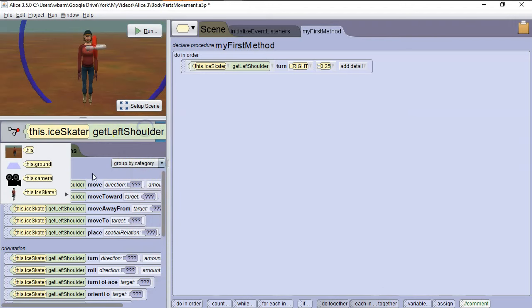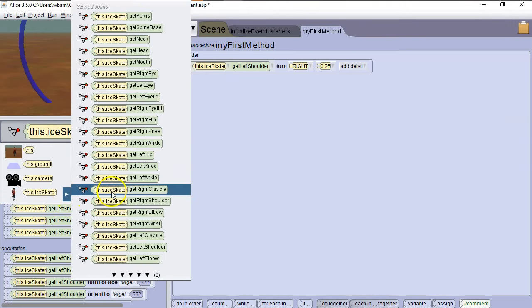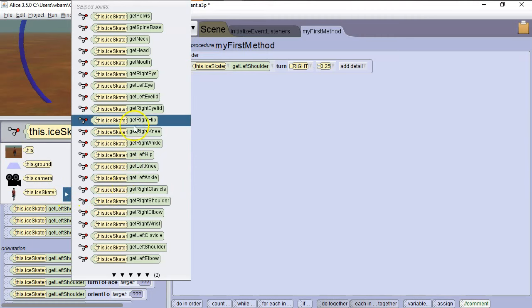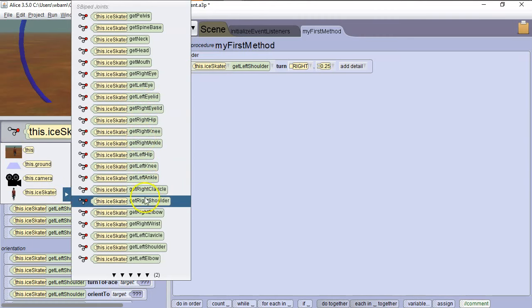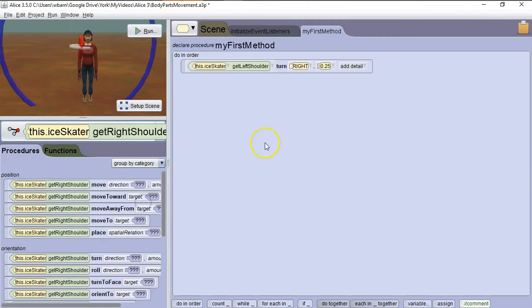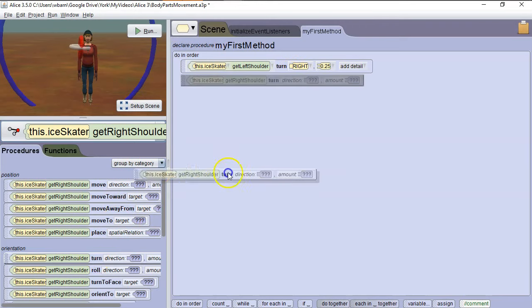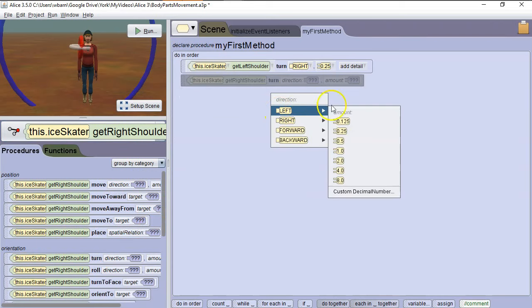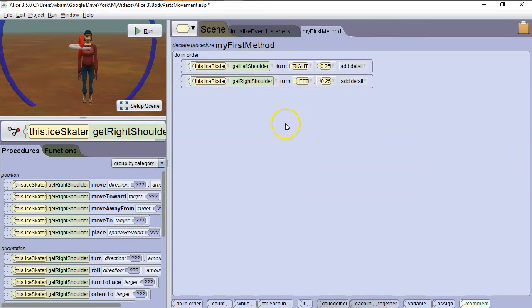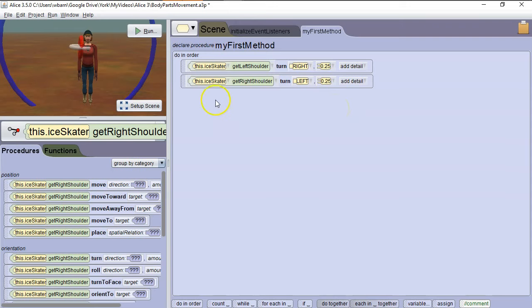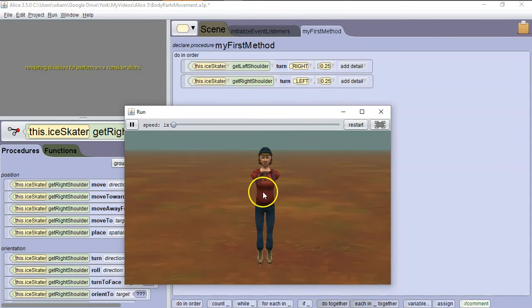Now let's do the same thing with the other arm. So we're going to go to drop down here, again Ice Skater. In this case, we're going to get Right Shoulder. The Left Shoulder we had Turn Right. However, the Right Shoulder is the mirror image. So it's facing the opposite direction, so we're going to have it turn left. So we're going to grab Turn Left and have it turn left 0.25. So the Left Shoulder turns right, the Right Shoulder turns left. And you have to do some practice, but pretty soon you'll have a good feel for what does what. So let's run it. So she lifts her left arm and then her right arm.